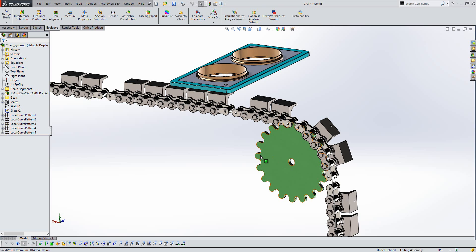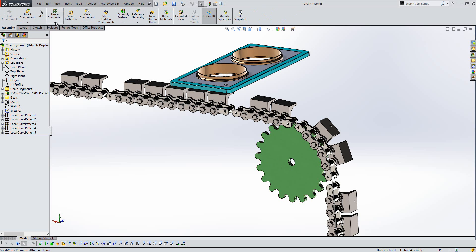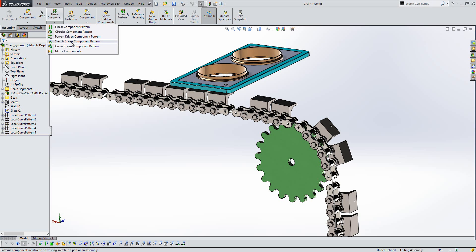So if we just take a look here, we've now got pattern driven patterns, sketch driven patterns, and curve driven patterns. So let's take a look at a couple of these.